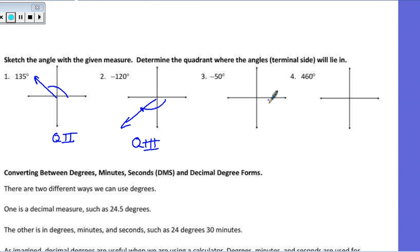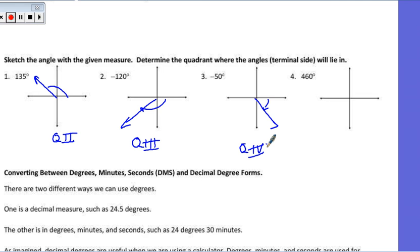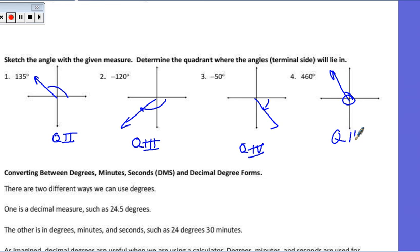Negative 50 degrees is just a little tiny turn clockwise, landing me in quadrant 4. The last one is 460 degrees — I make a full rotation of 360 plus another 100, and I wind up in quadrant 2.